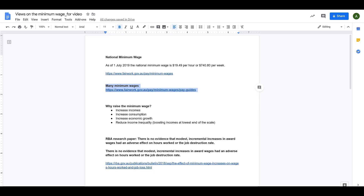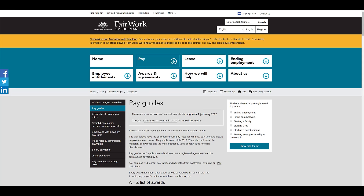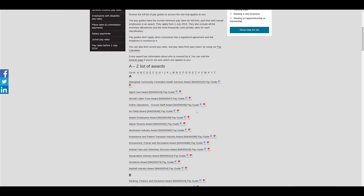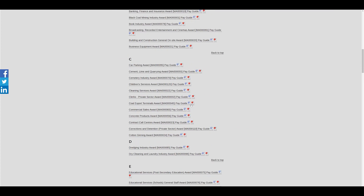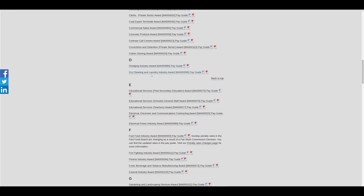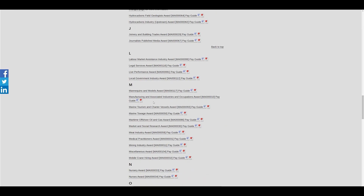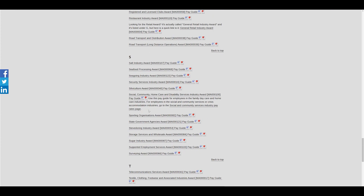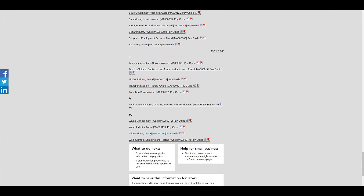What I also want you to think about is that in reality there are many minimum wages in the economy — there's not just this one wage. If we look at the pay guides, we can see there are all of these awards: car parking award, dredging industry, dry cleaning, graphic arts, marine tourism and charter vessels, racing clubs event award, the timber industry, wine industry — these all set the minimum wage for those specific industries, and that could be different from the overall national minimum wage.